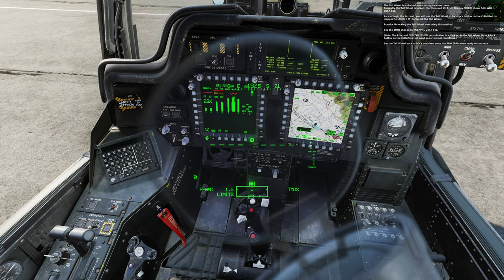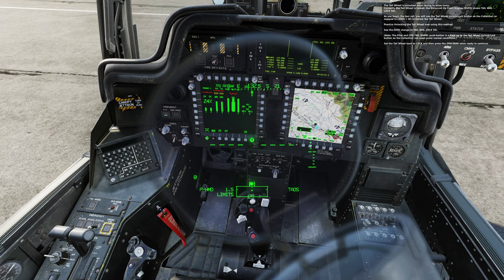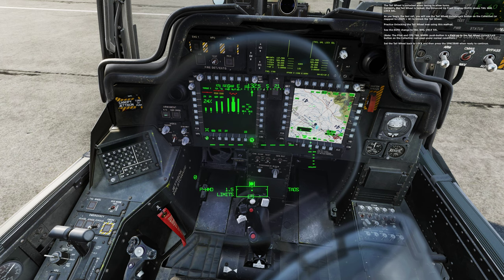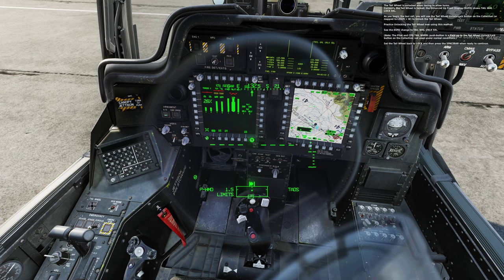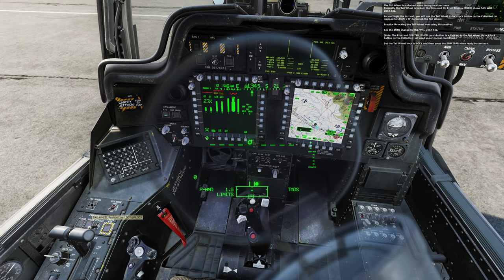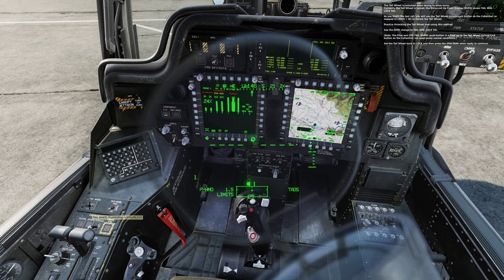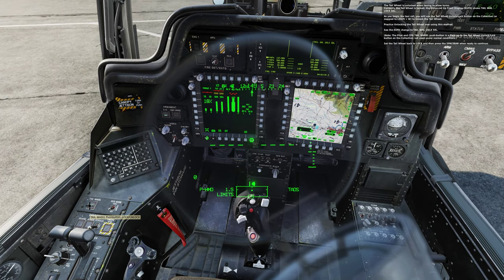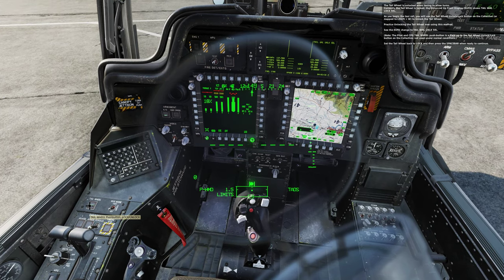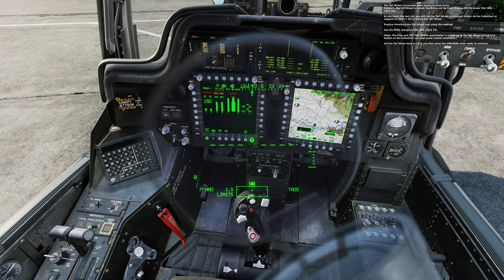Practice unlocking the tail wheel now using this method. See the EUFD change to tail wheel unlock select. Set the tail wheel back to lock, then press the spacebar when ready to continue.